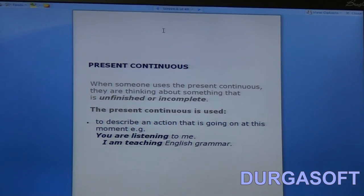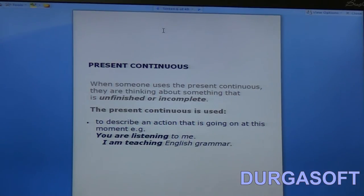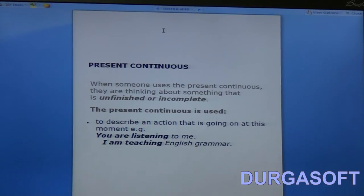Next, the present continuous tense. When someone uses the present continuous, they are thinking about something that is unfinished or incomplete. It can be used to describe an action that is going on at this moment — for example, 'you are listening to me' and 'I am teaching you grammar.' That action is not complete, so whenever the action is not complete this tense can be used.